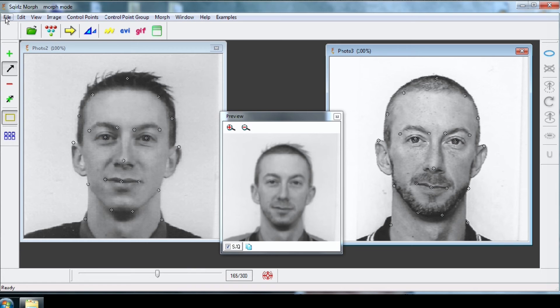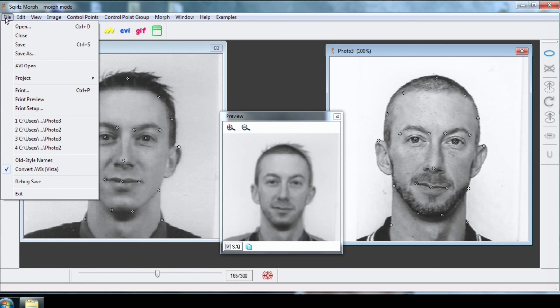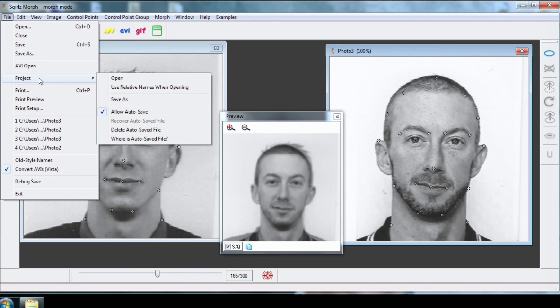To save your project, go to File, Project, Save As, and give a name to your project.